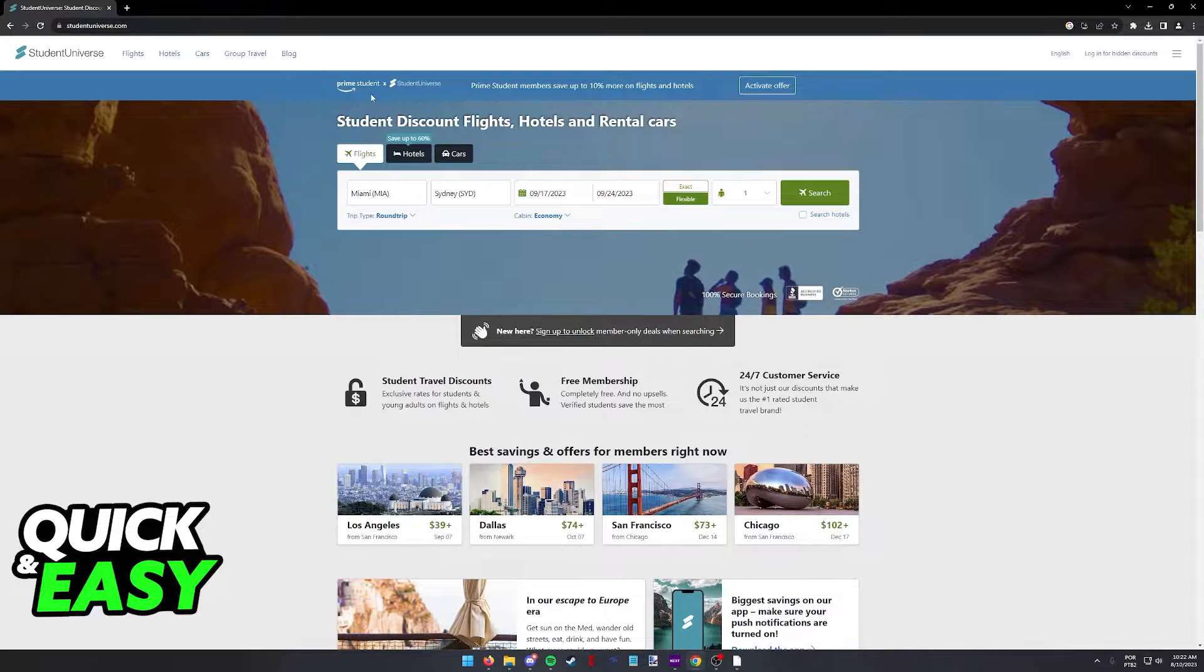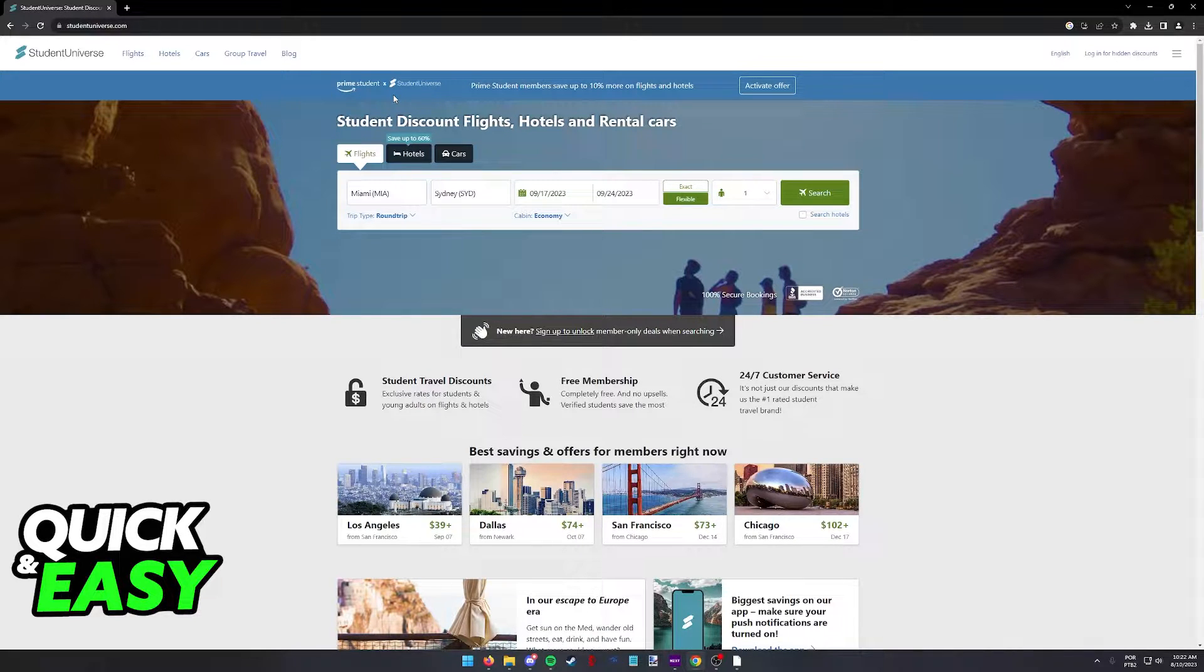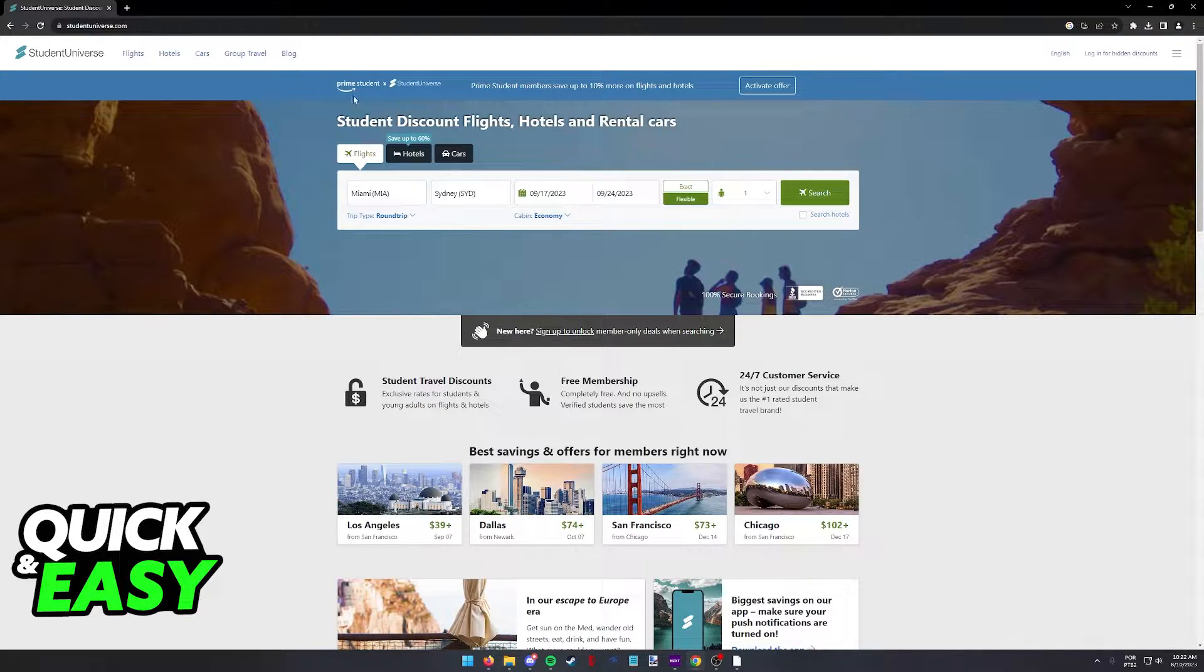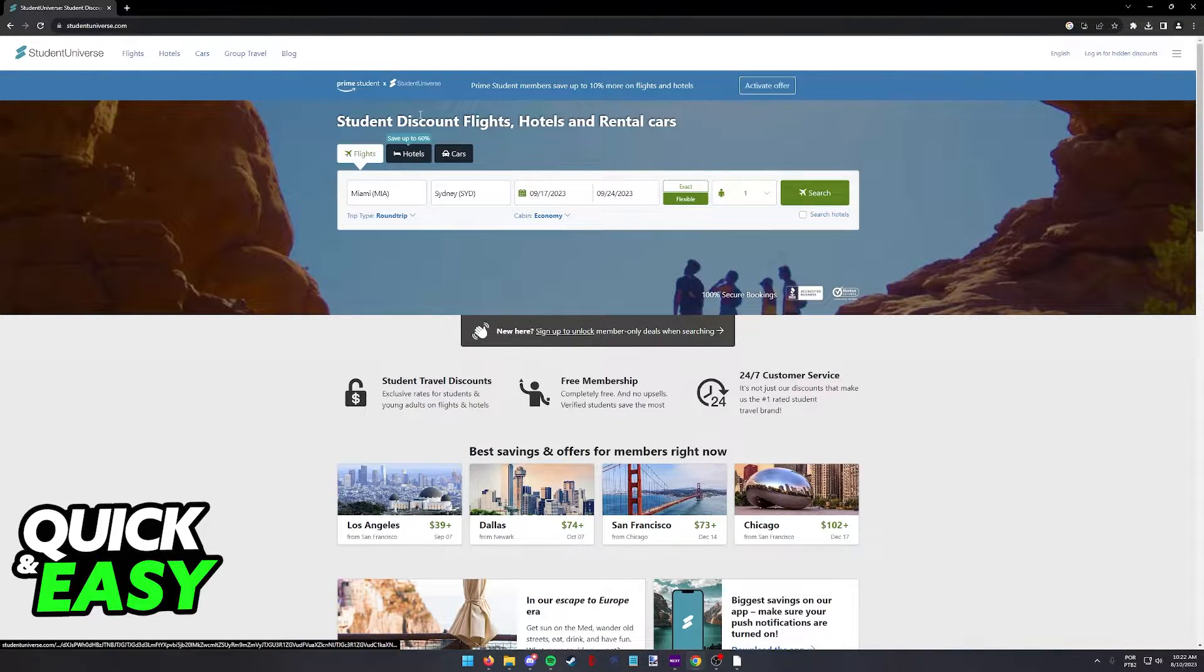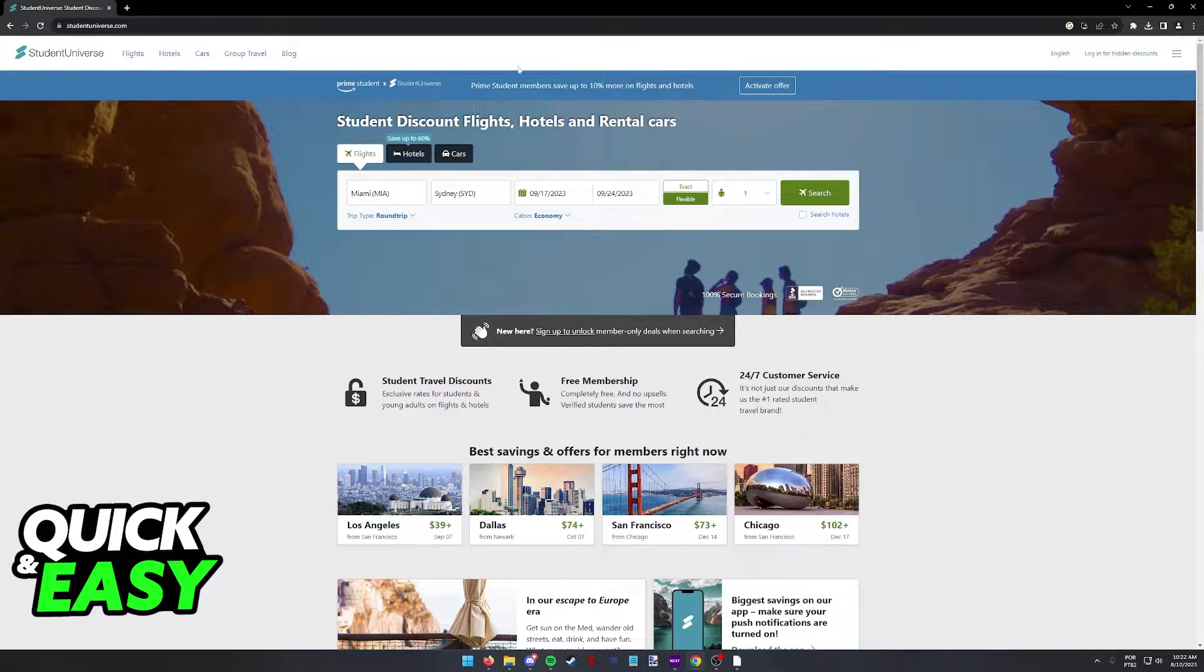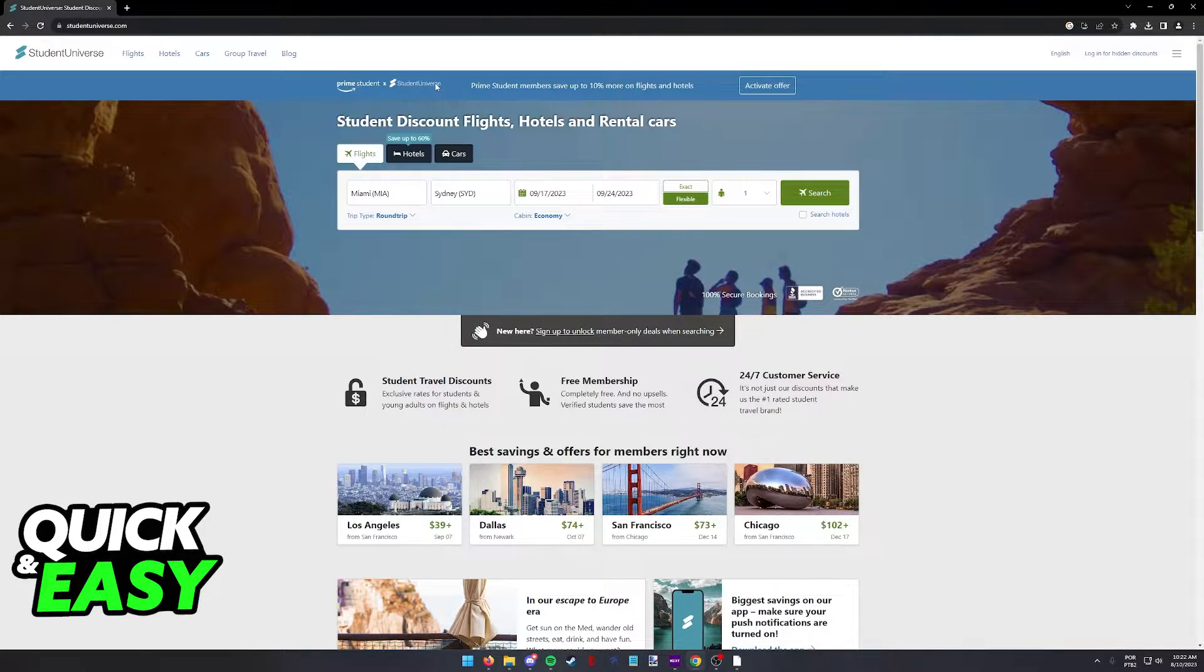As you can see, as of the time I'm recording this video, they even have a Prime Student offer available that's going to give you 10% off your next flight and hotel. This isn't necessary, but it's nice to have if you are eligible for it.